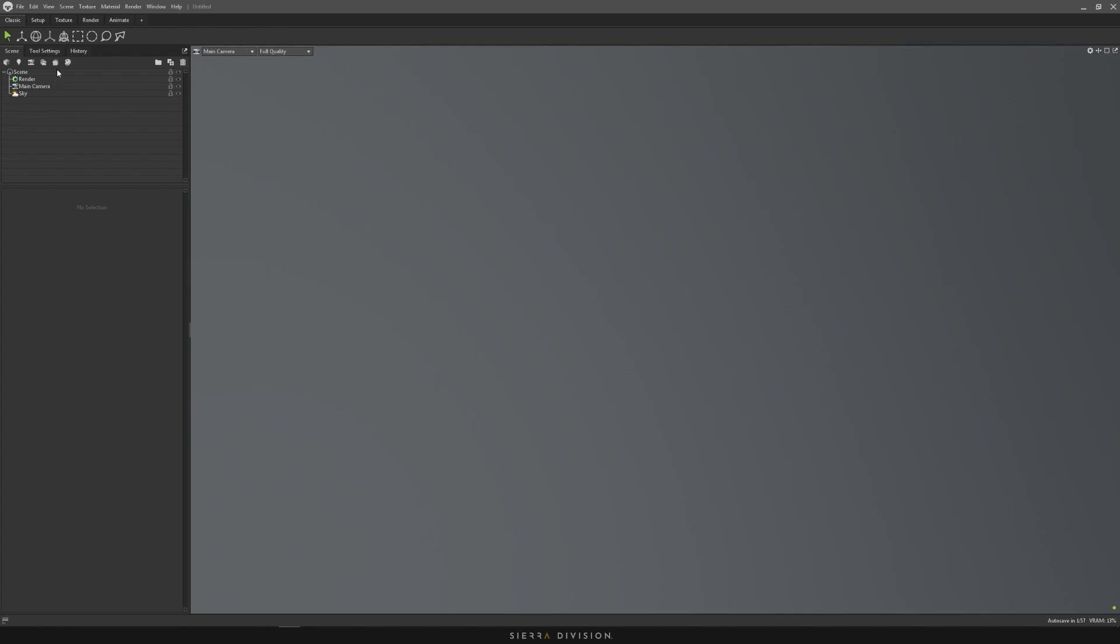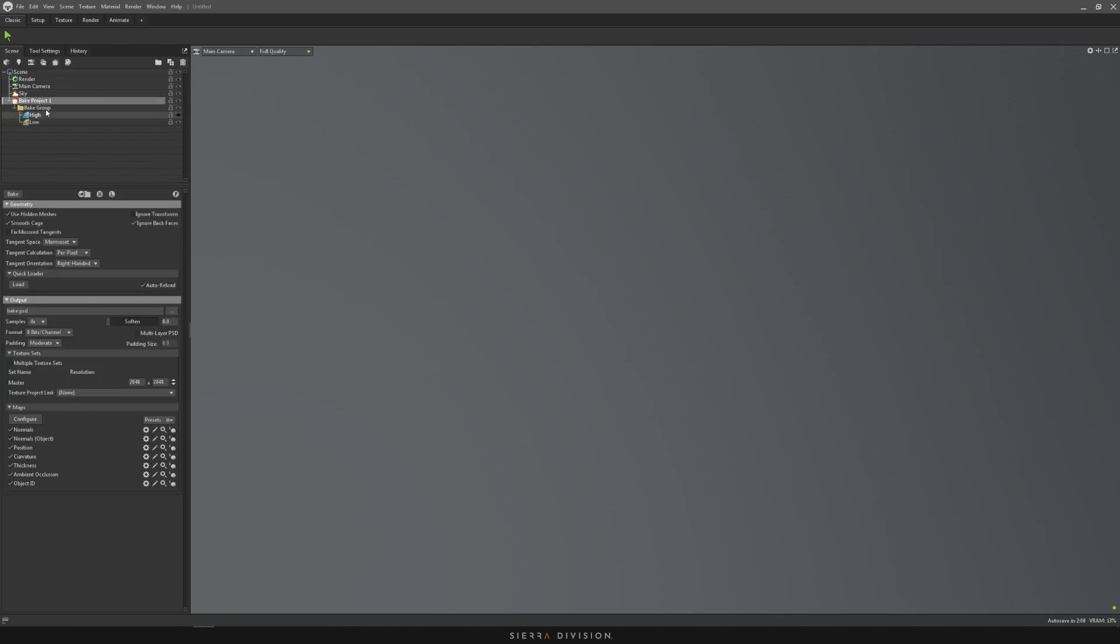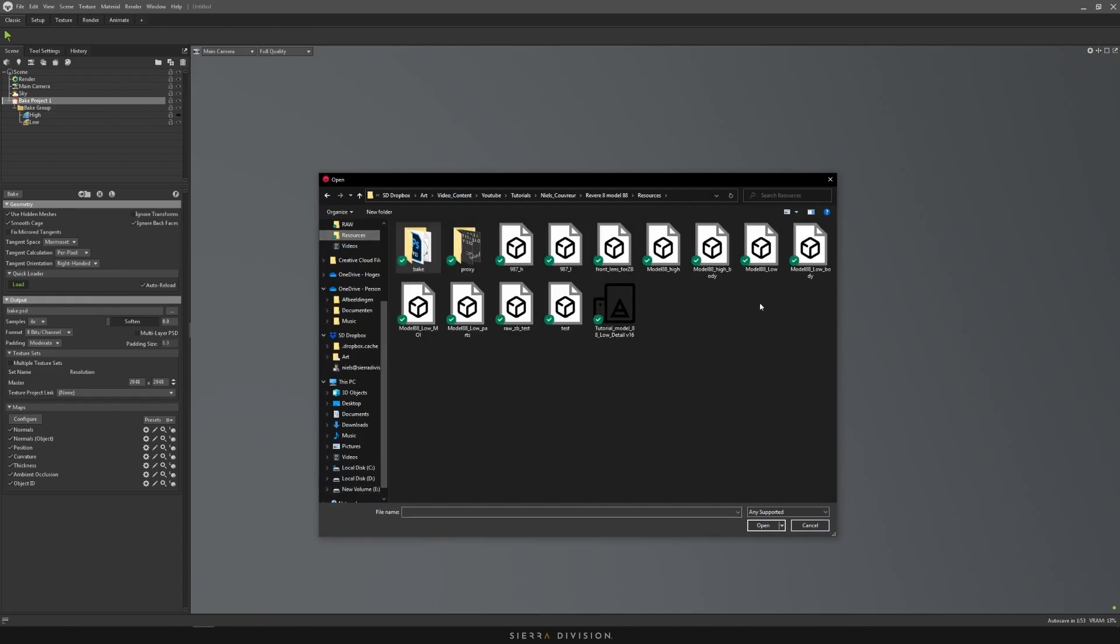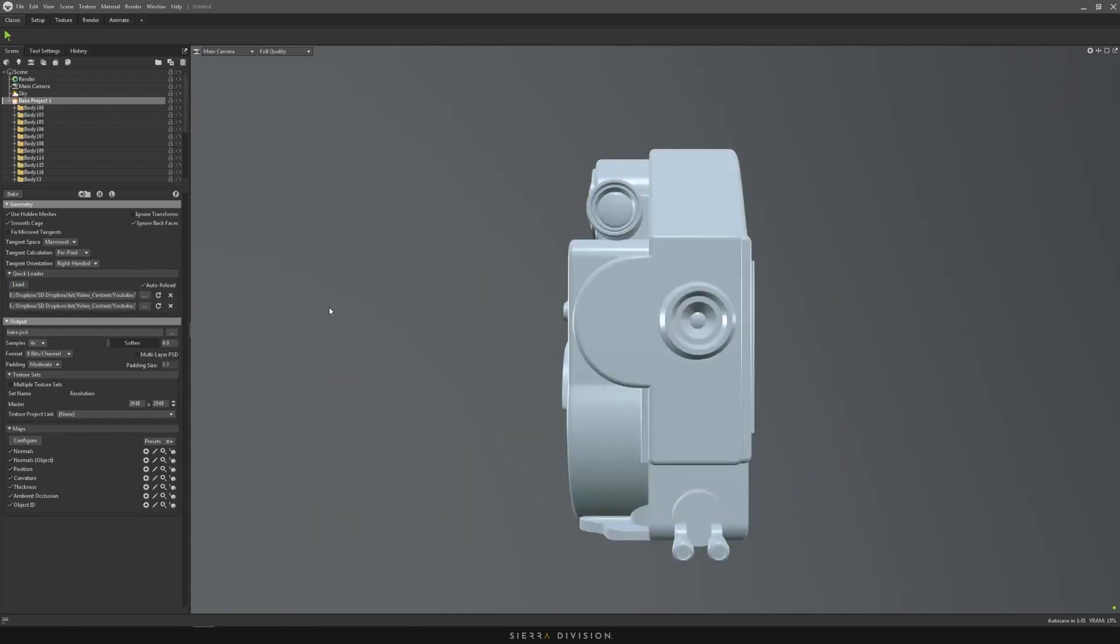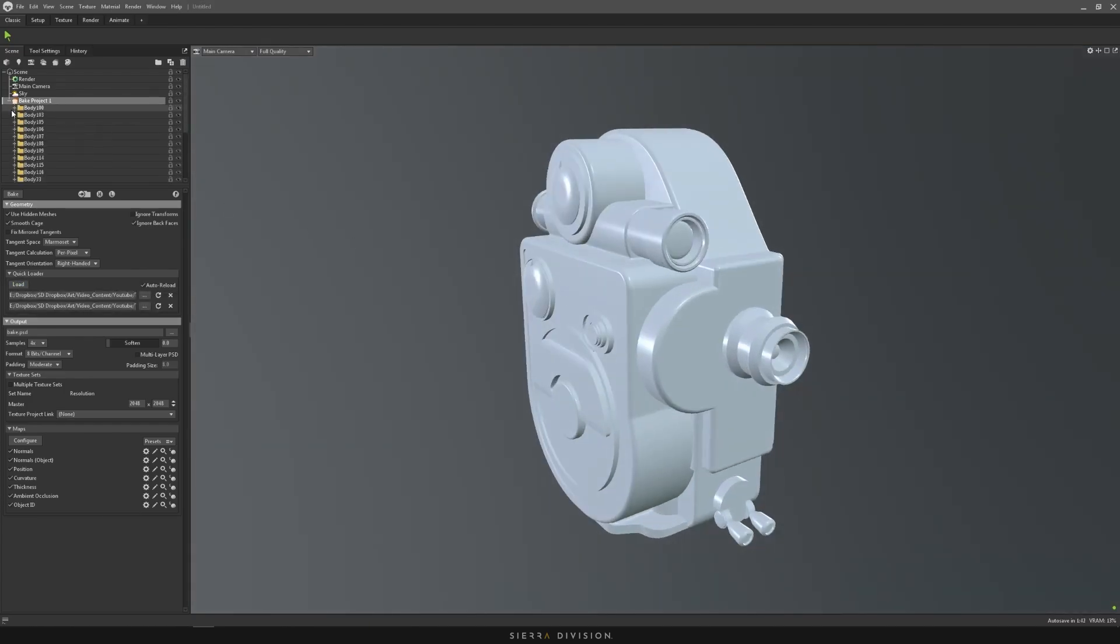In Marmoset, all you have to do is click this little bread icon here and it will show up with a bake project. Then you can quick load if your meshes have the correct name, so underscore low and high. You can just select your low and high model right here, open it up, and it'll load the low and make the high invisible.